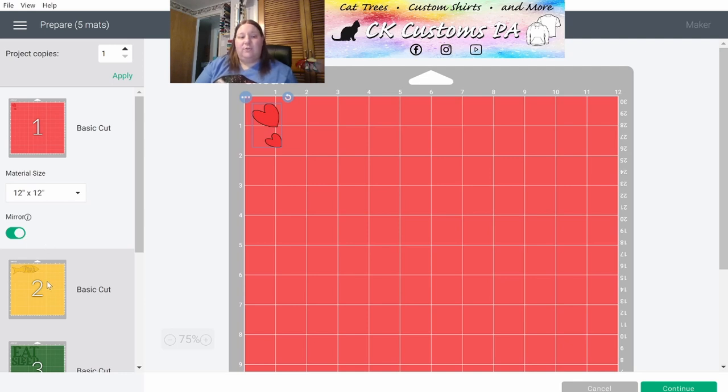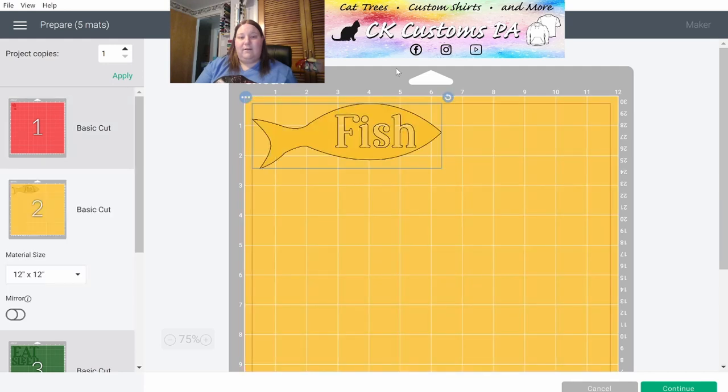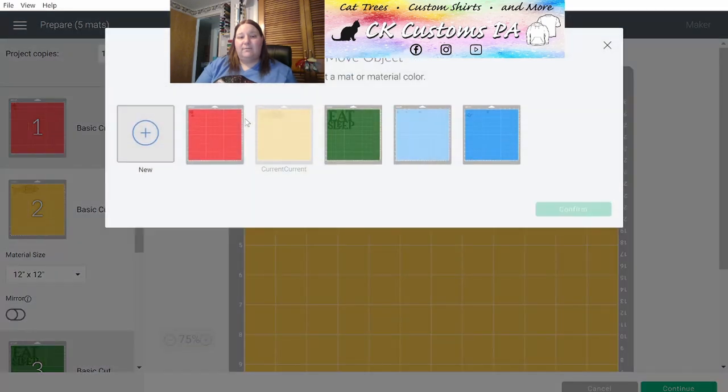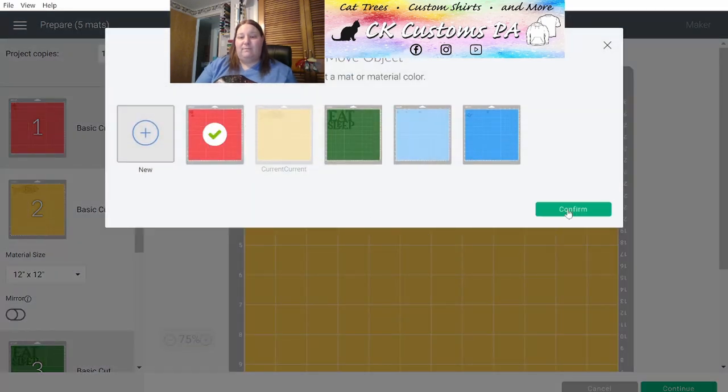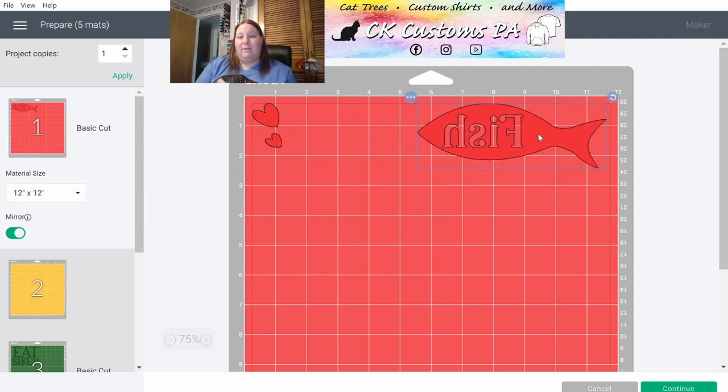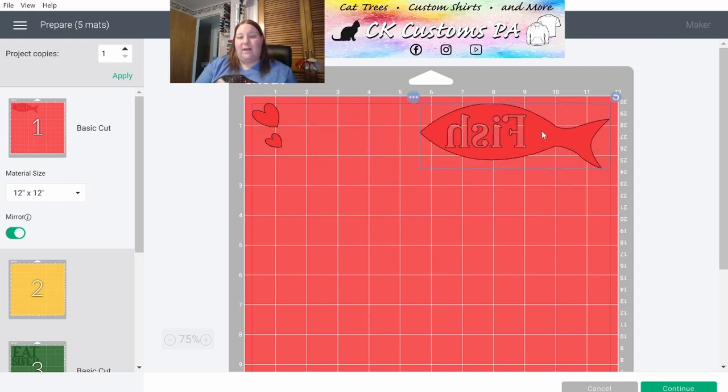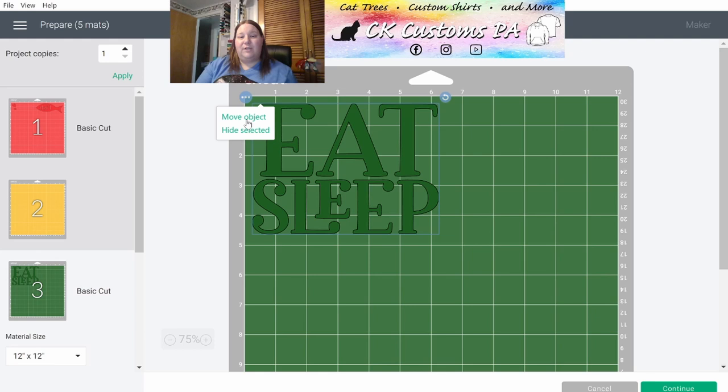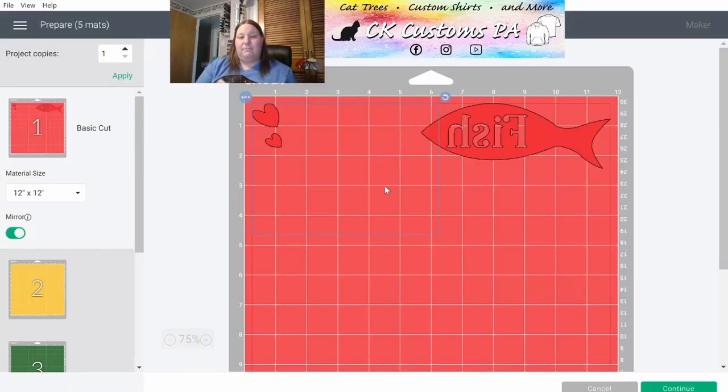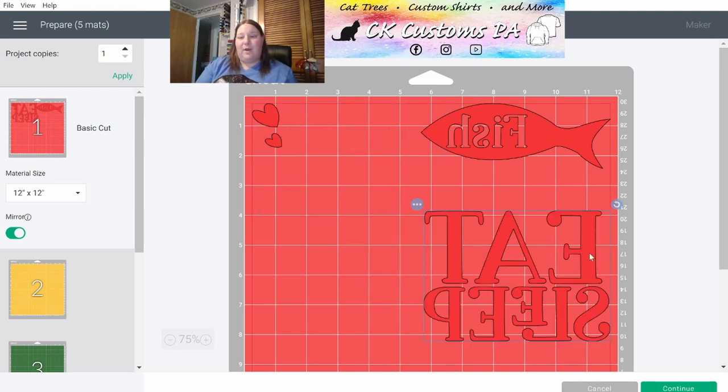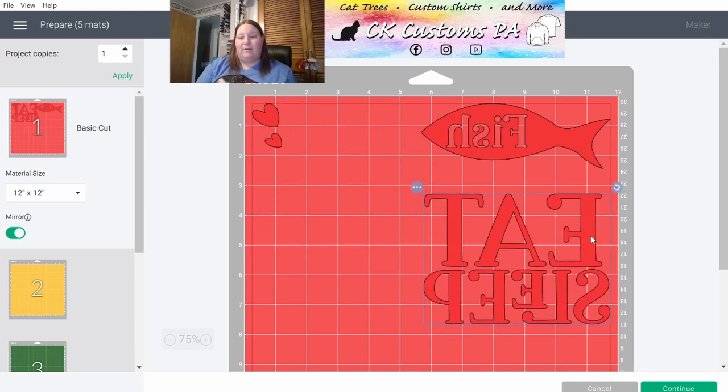I'm going to go ahead and go to my second mat. Click on the three dots at the top left corner of the fish. Move Object. And I'm going to tell it to go to my first mat, which was the red one. Click Confirm. It's now on my red mat. It came through with that mirror, so it did flip it. And now I move it to the other side. I'm going to go to mat three for the Eat Sleep. Go through the same process with the three dots. Move Object. Back to the red mat. Confirm. Brought it to my red mat. Mirrored it. And I'm going to go ahead and move that somewhere else on the mat.